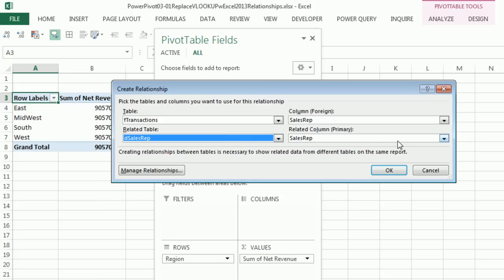And sure enough, it found Sales Rep. This is the lookup table. This is the transaction table. This is the table where we would have our helper column in Excel. All right, so now I'm going to click OK.